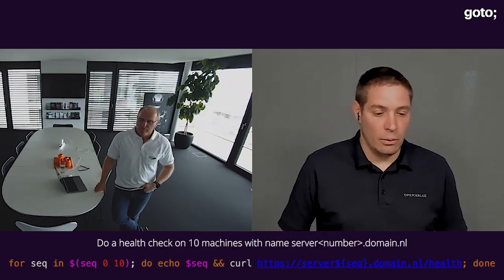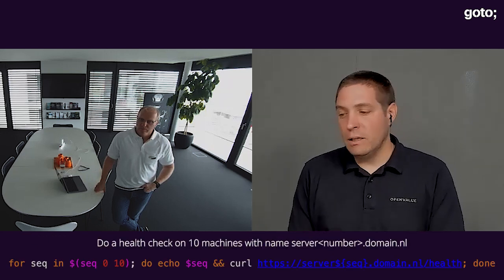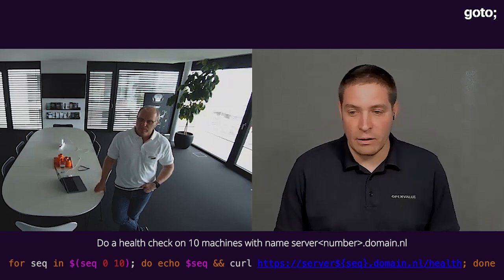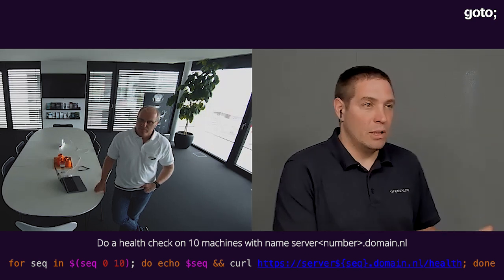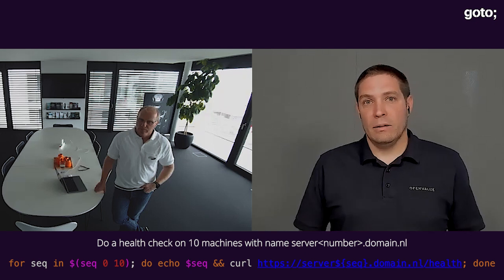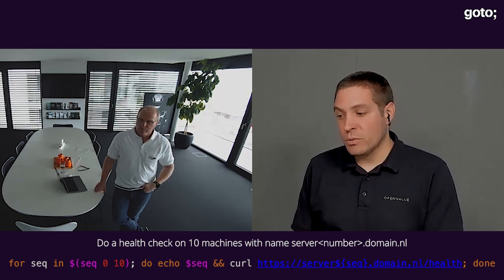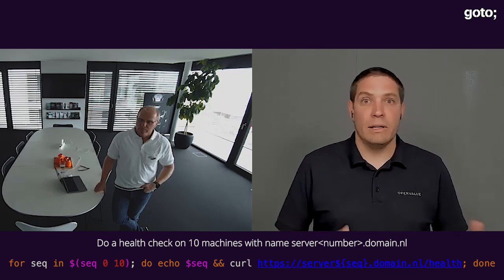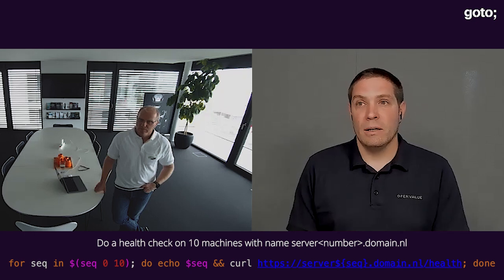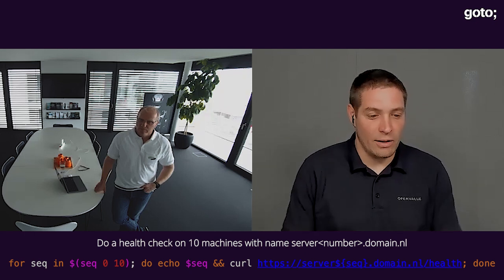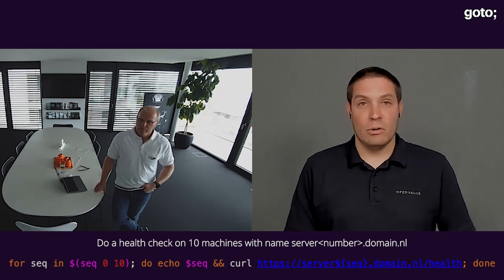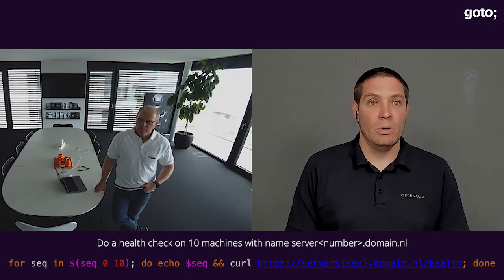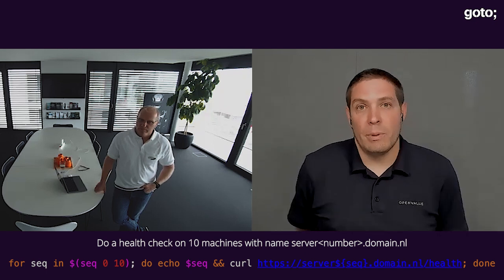And third, if I need to automate things. As a developer you typically need to do repetitive stuff — like checking 10 machines whether they're up, doing a deployment, whatever. Using the command line really helps in automating things and creating scripts, making sure that you have more time to be productive because the automation helps you spend less time on repetitive tasks.